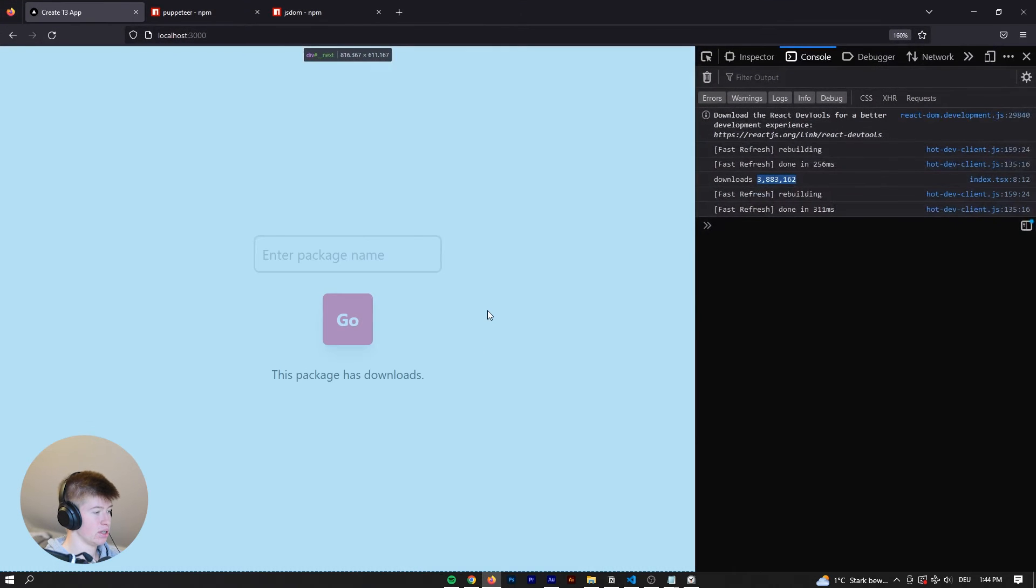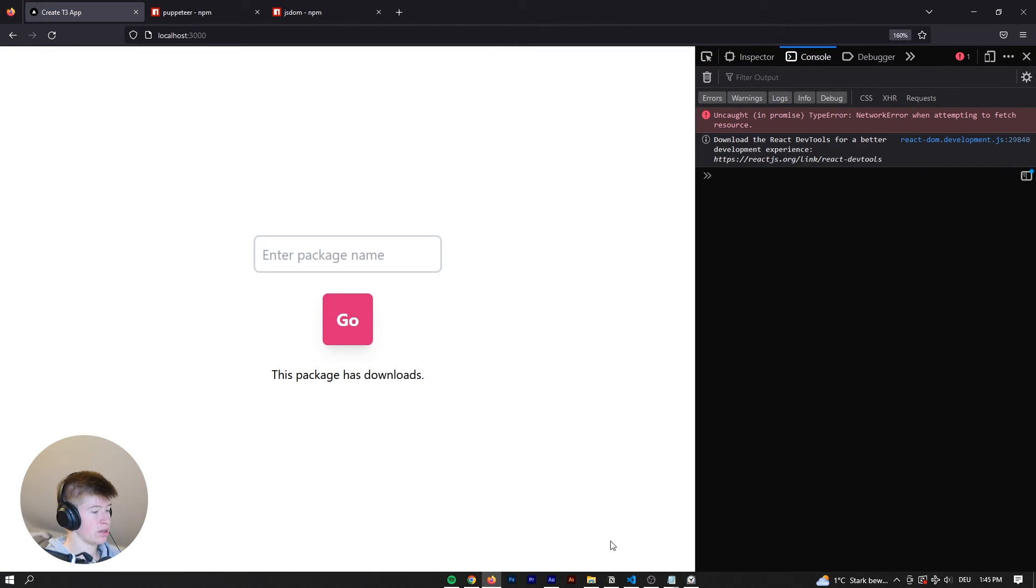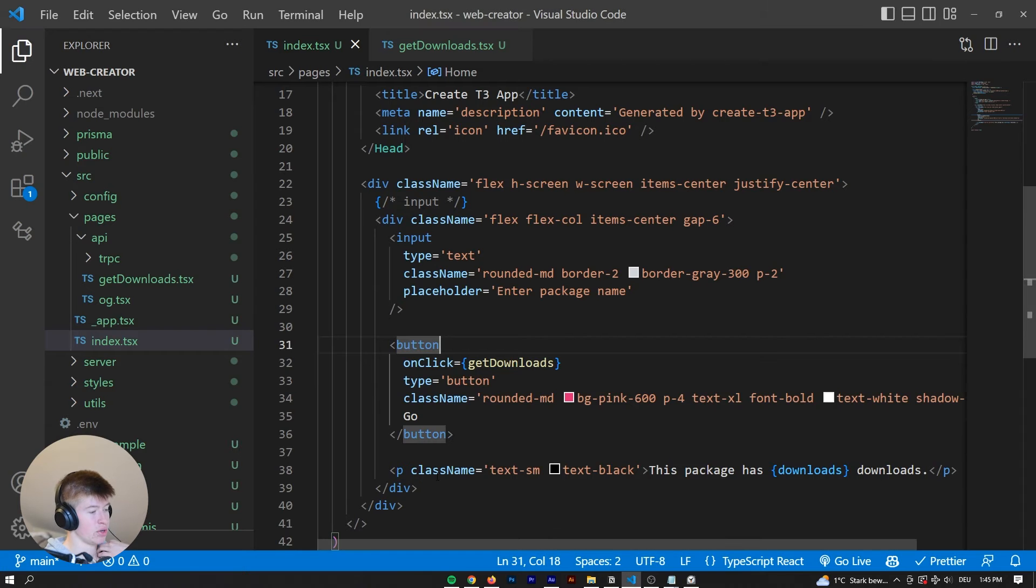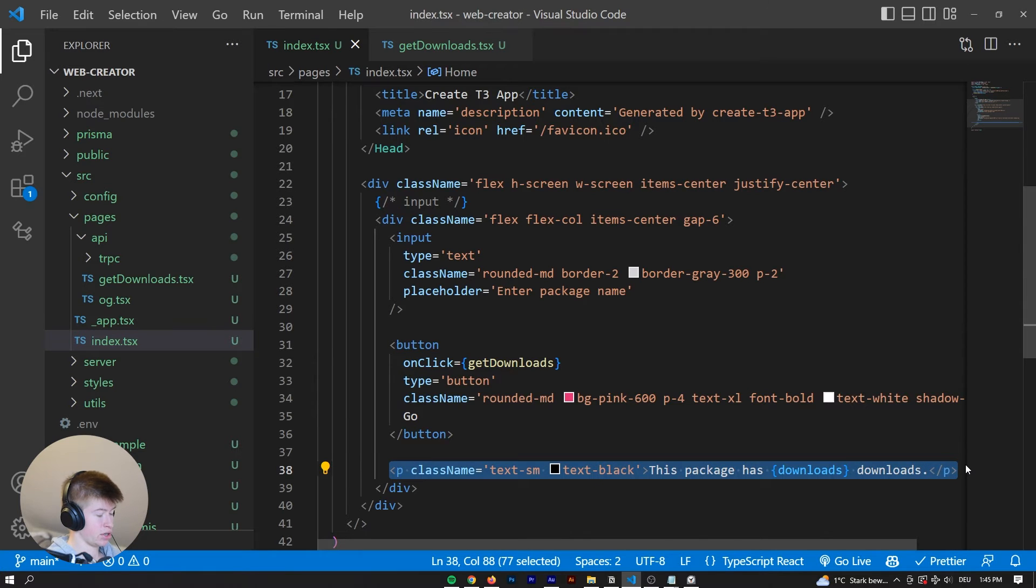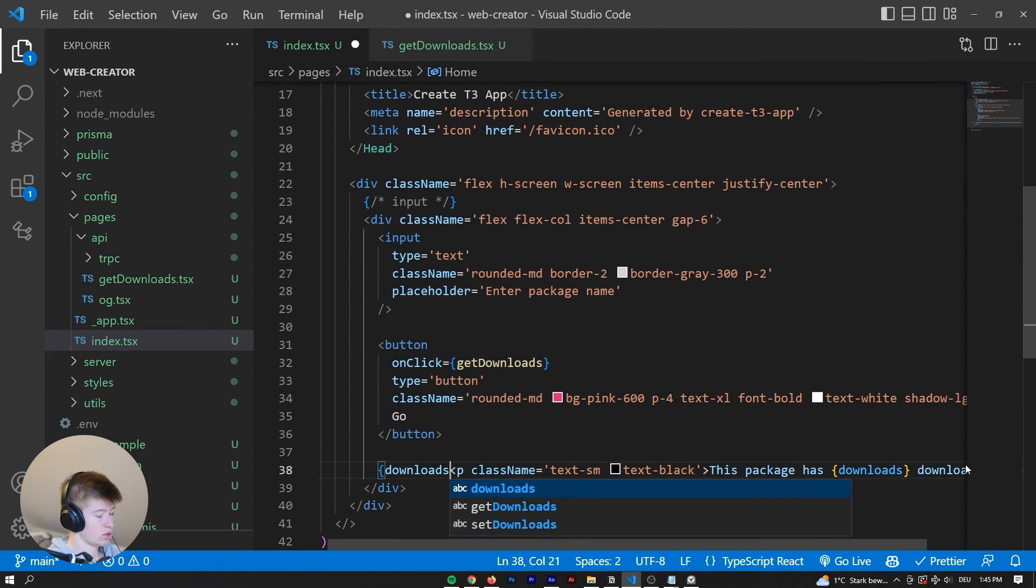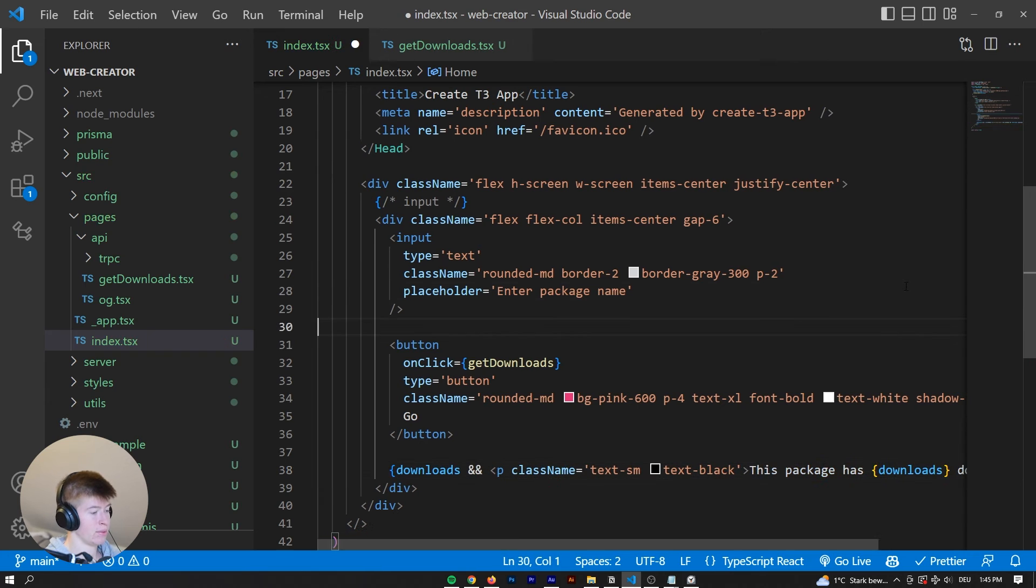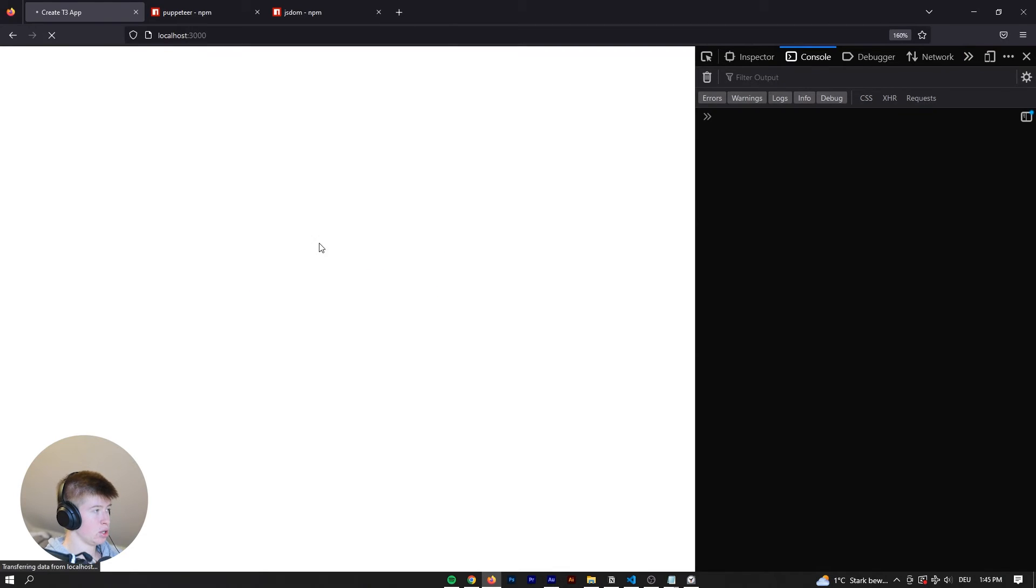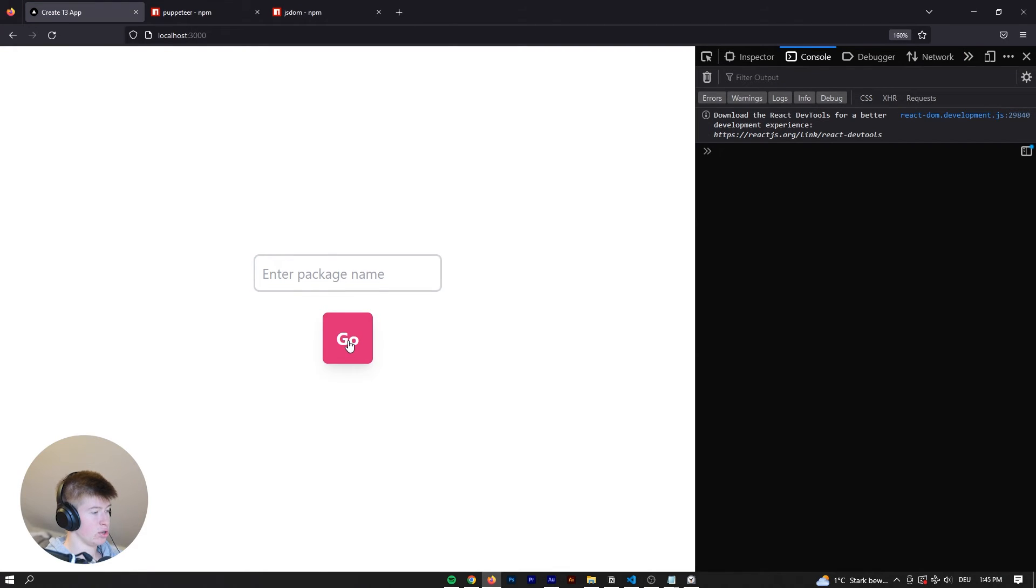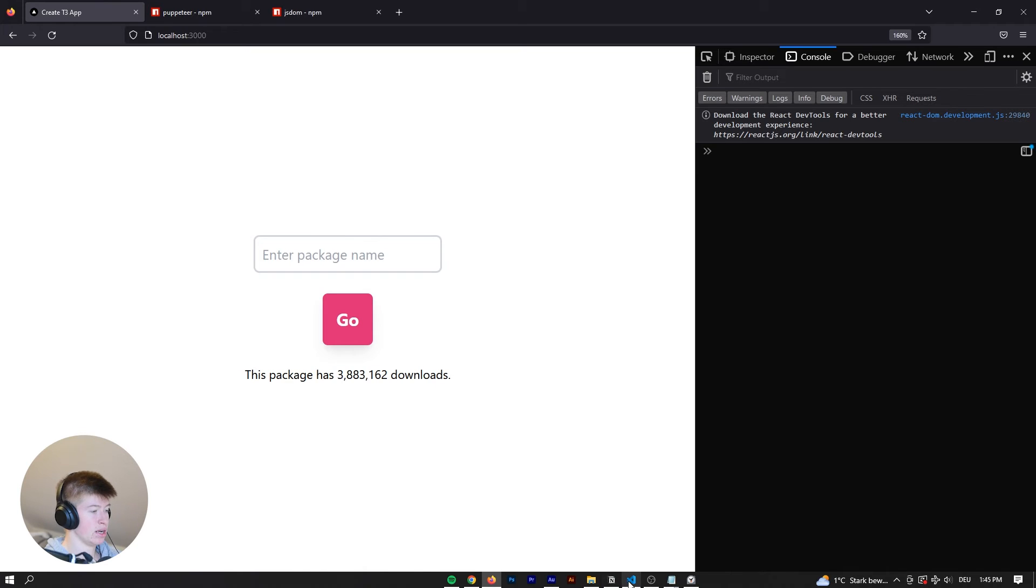Okay, let's see what this looks like. Reload the page. And, well, it doesn't really make sense to show the P when there are no downloads. So we can conditionally render this. Reload the page. And say go. And now we can see this package has 3.8 million downloads. Nice. Okay.